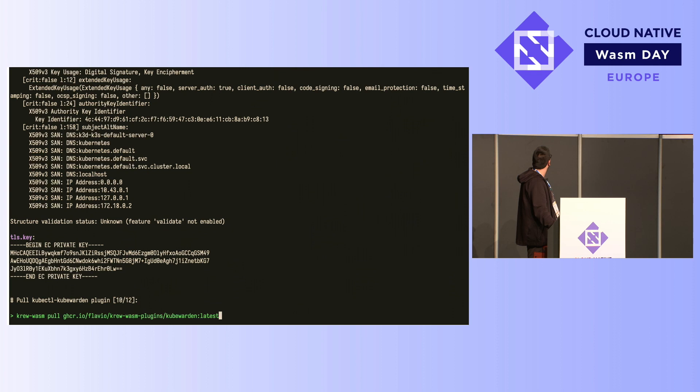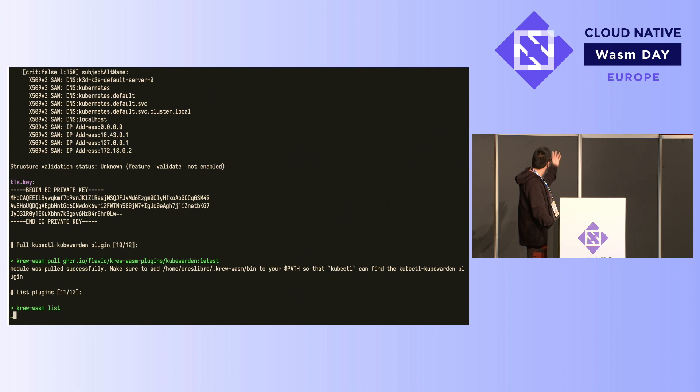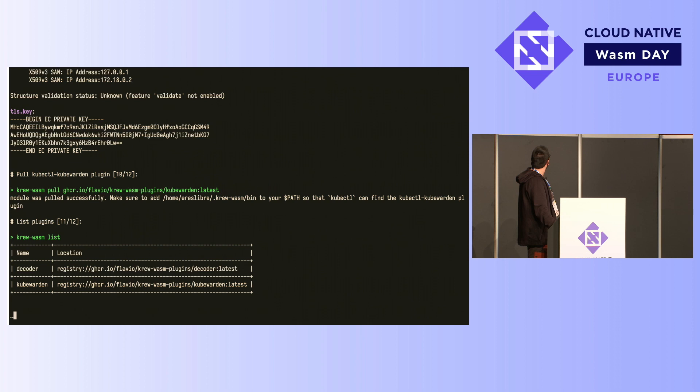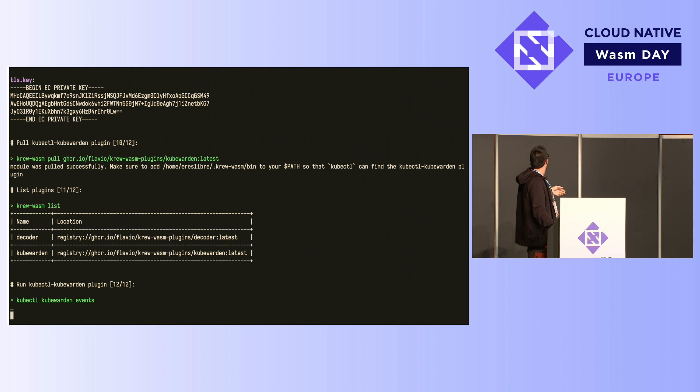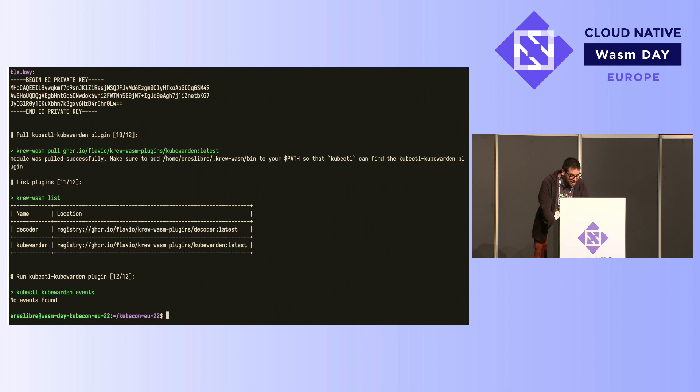We're also showing here that the Kubewarden plugin Flavio showed before is the other plugin we support. I don't have the Kubewarden installation with registered events here — I don't even have Kubewarden installed — so it's going to be an empty output. But that's the idea.